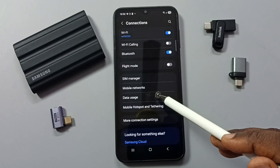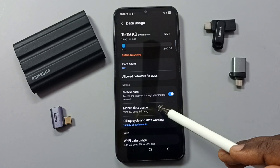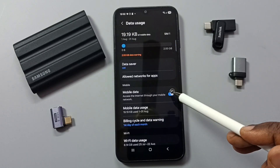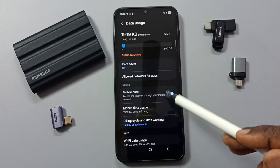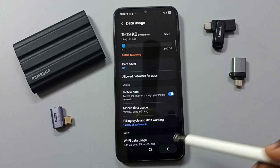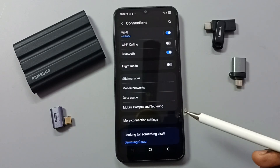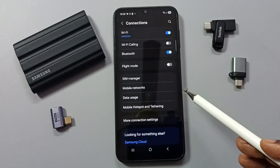Then tap on Data Usage and here you can enable Mobile Data. So this way we can reset mobile network settings and fix our 5G network problems.